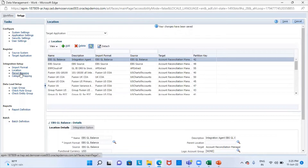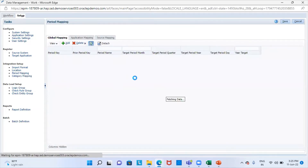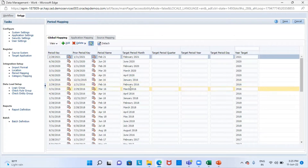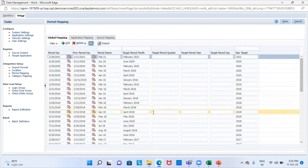The next step is to go to the period mapping. The period mappings are used to map the source system period name and key to the target application periods and years. Default mappings are already there during application creation based on the application calendar, and we can also modify the mappings as needed.